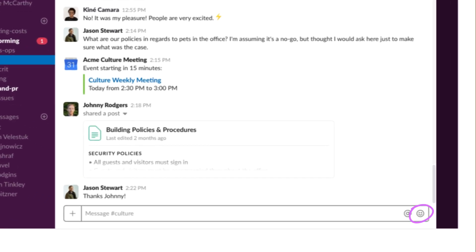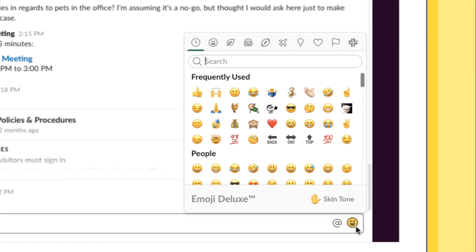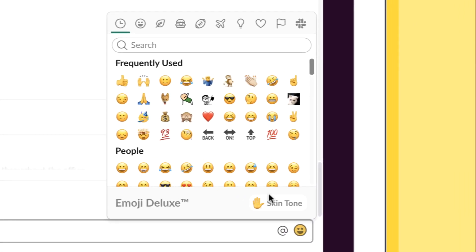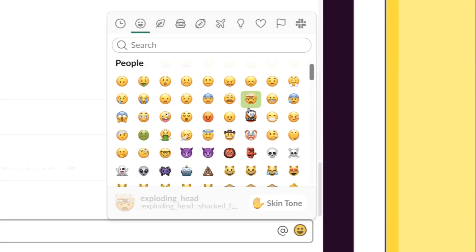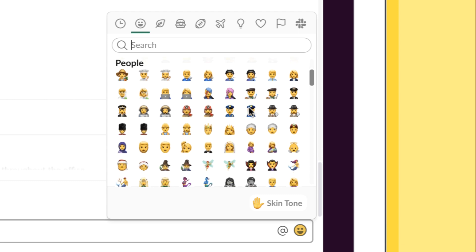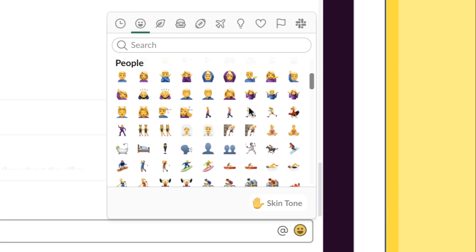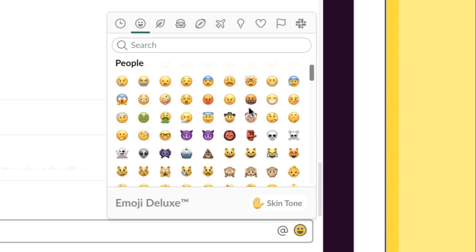In the lower right-hand corner of your text box, you'll notice a smiling emoji icon. When you click on it, you will see all the emojis already available for you to use as a reaction.